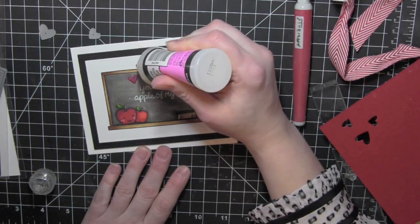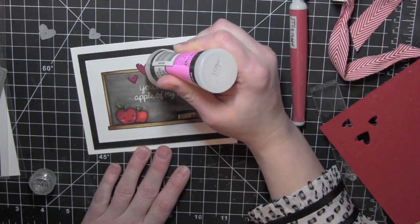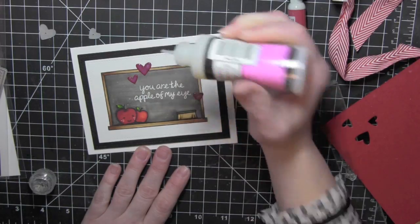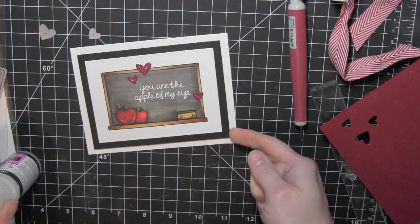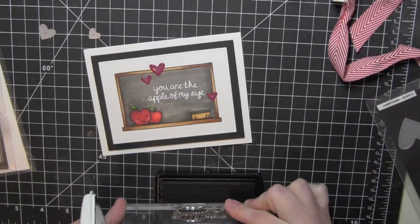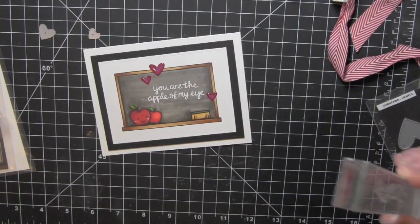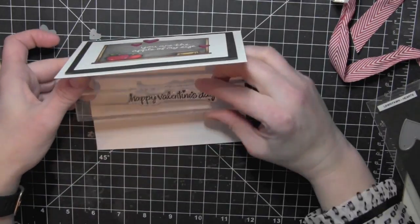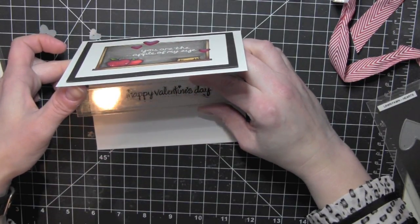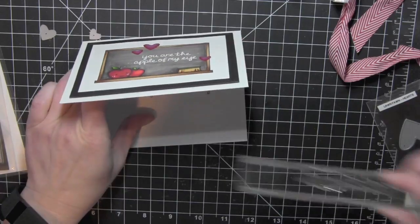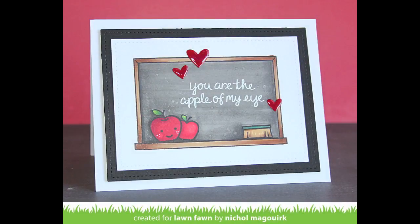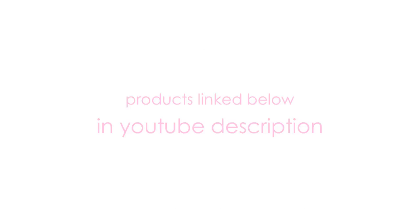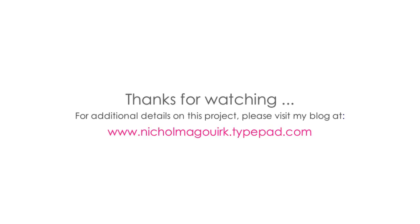And then the last thing I did was take Happy Valentine's Day from the My Silly Valentine stamp set and stamp it with black ink on the inside of my card. So there is a really fun and fairly quick card that you can create for any of those teachers that you might have here for the upcoming Valentine's Day. The supplies I've used are listed and linked below the video here on YouTube. Please subscribe for weekly card making and stamping videos. Thanks for watching. We'll catch you next time.